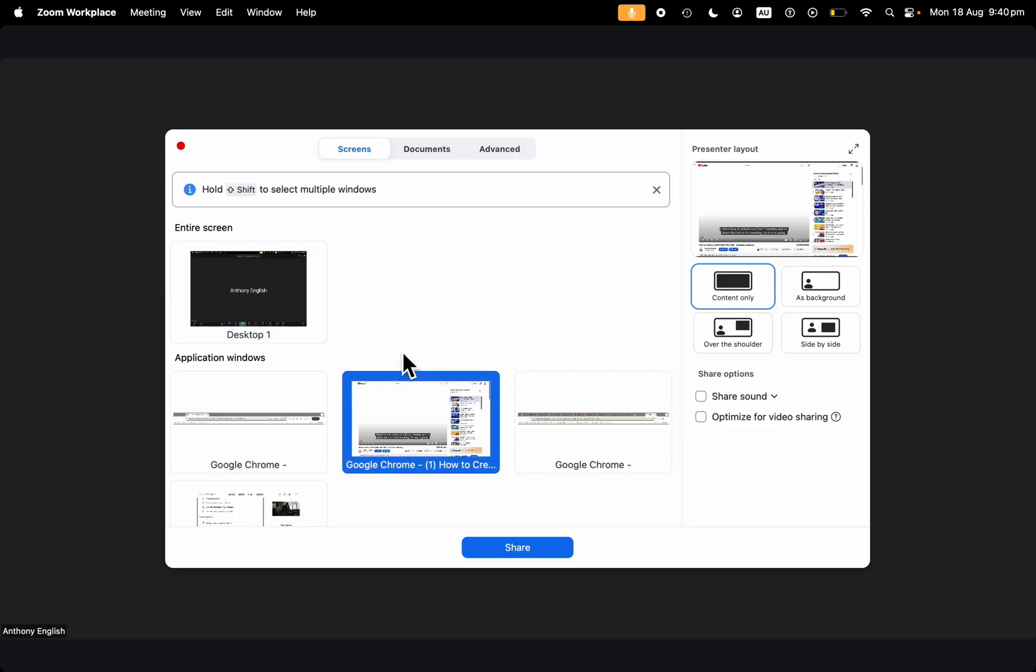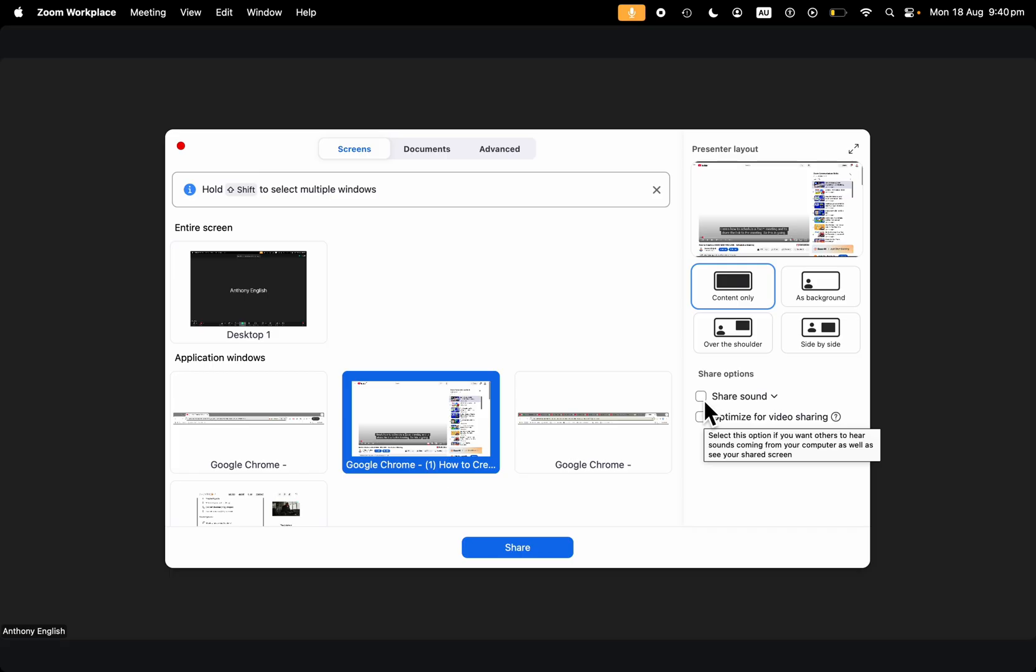Now, very, very important. If this is how you are going to do it, you should share the sound. Select this option if you want others to hear the sounds coming from your computer, as well as seeing your shared screen. When we share a video, maybe you can hear it, but people on the Zoom call can't, and that's a bit off-putting for them. So we want to share the sound.